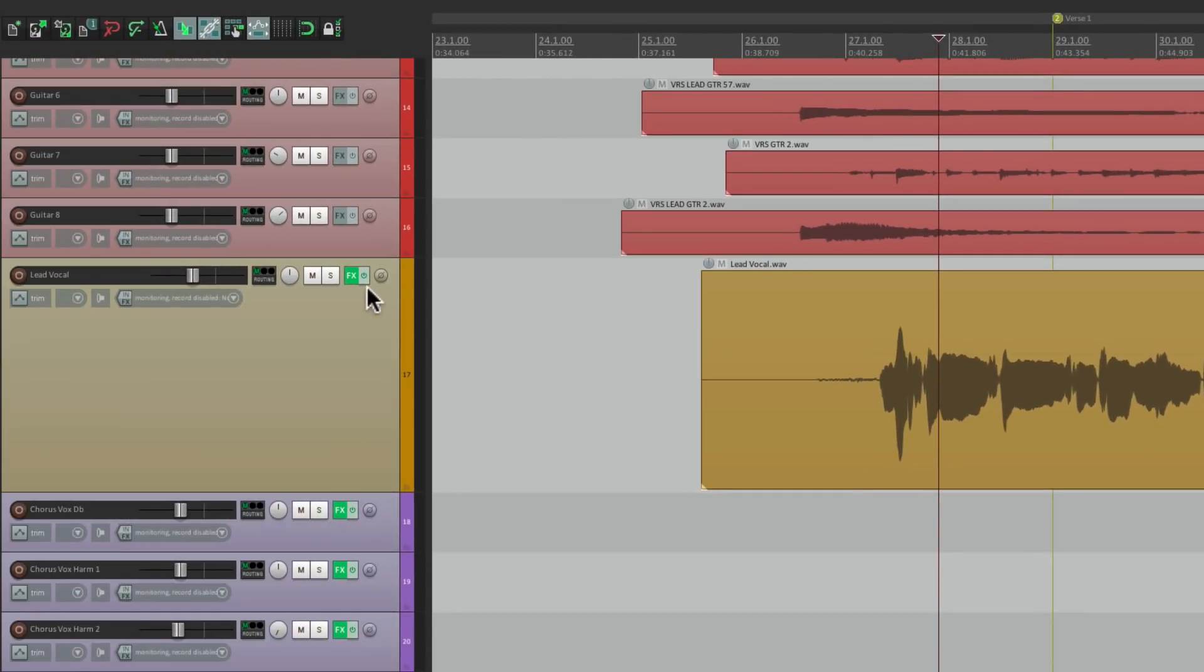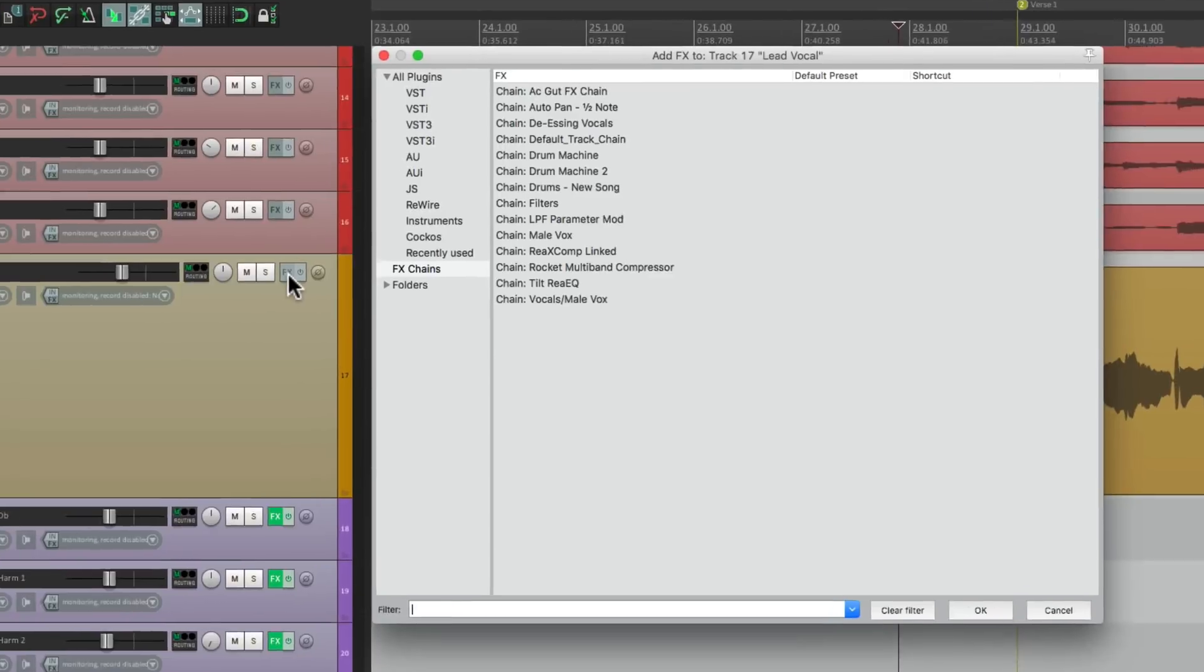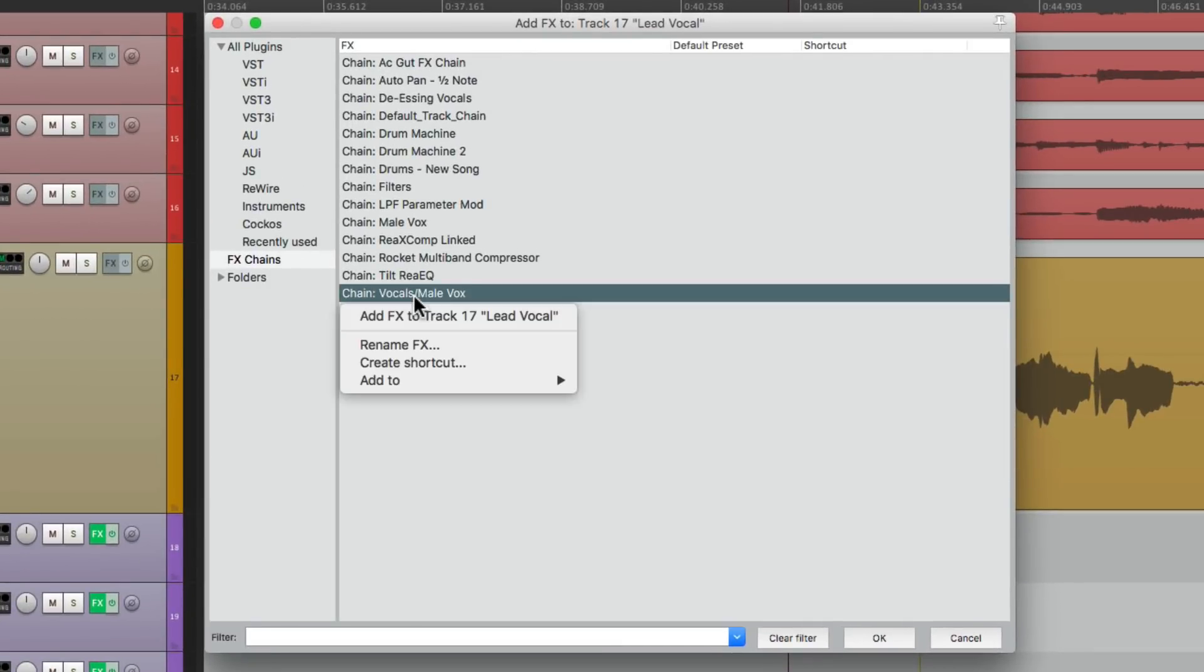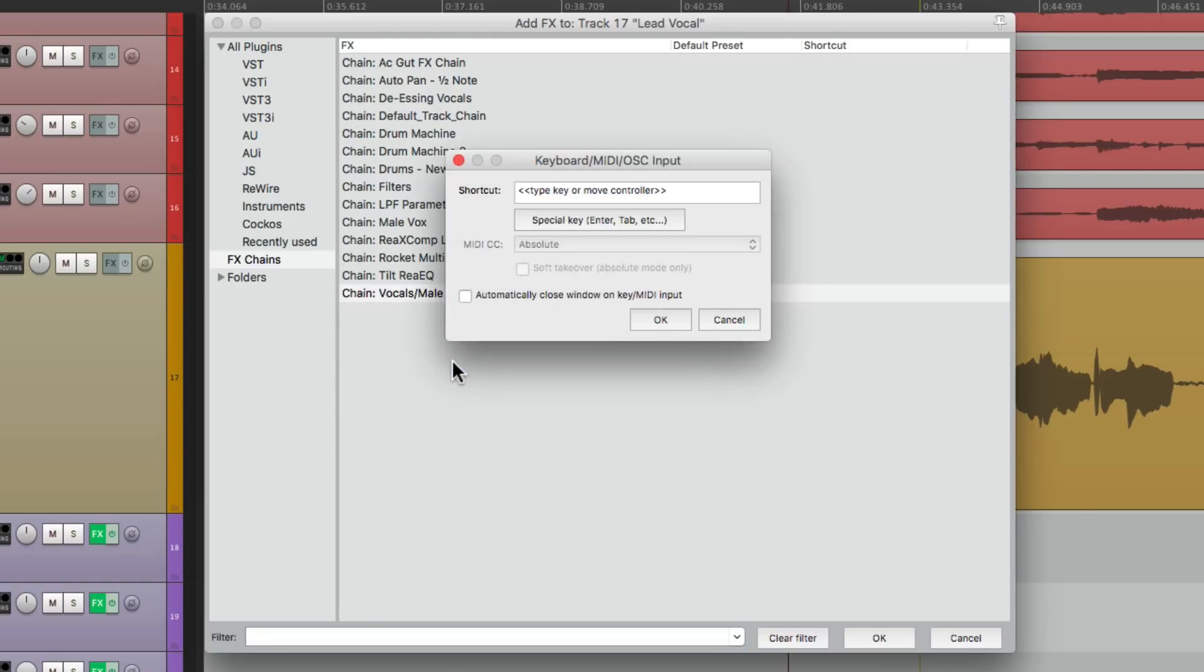So let's clear it from here, open it back up, go to my effects chains, and just right click on this effects chain. And we can assign a shortcut right here. I'm going to use Ctrl M for male vocal.